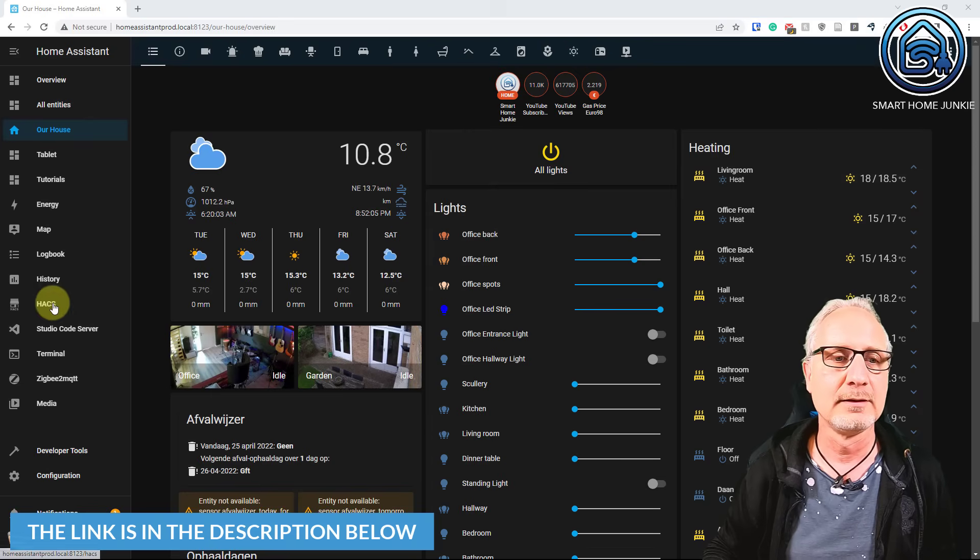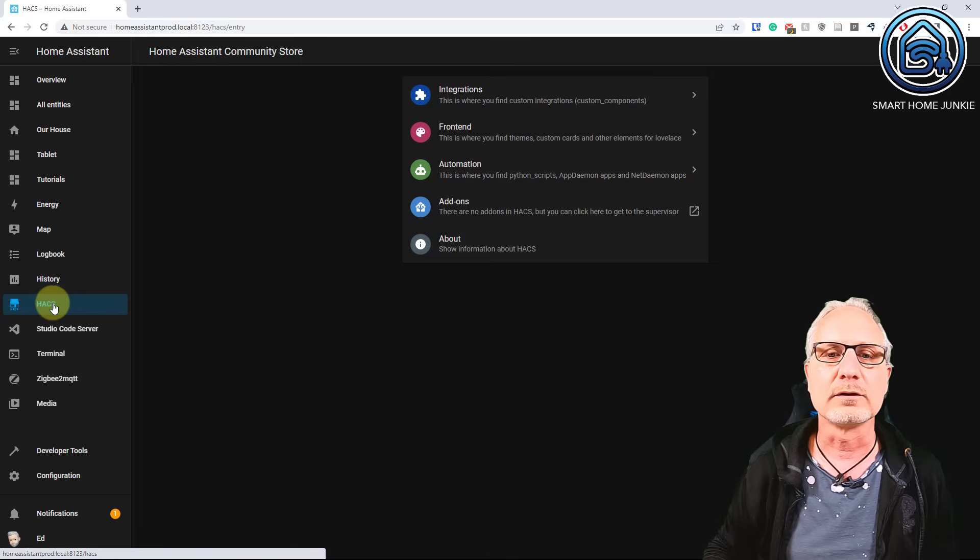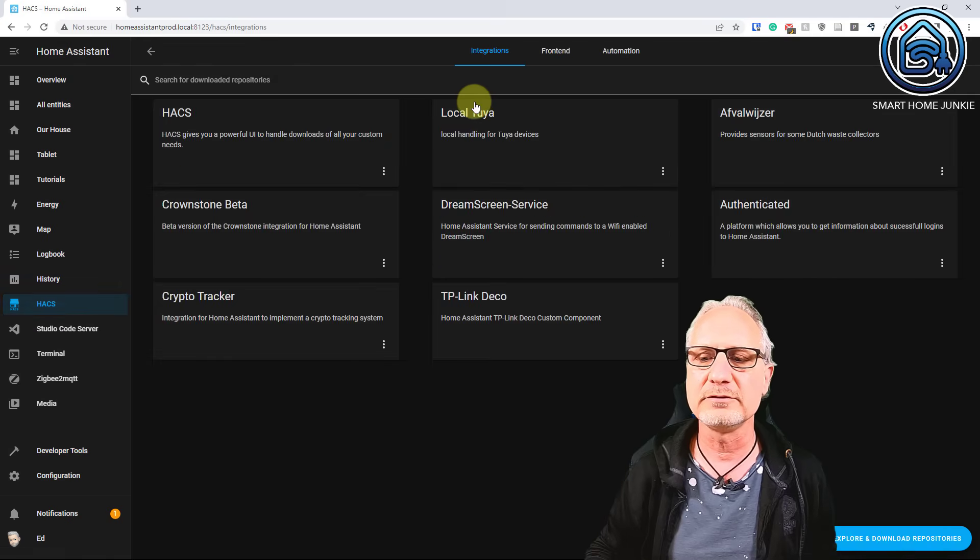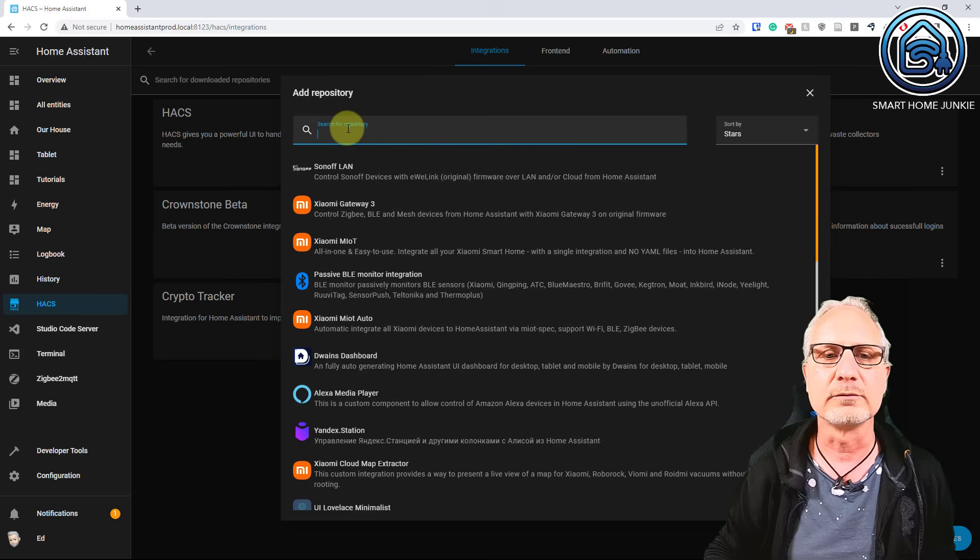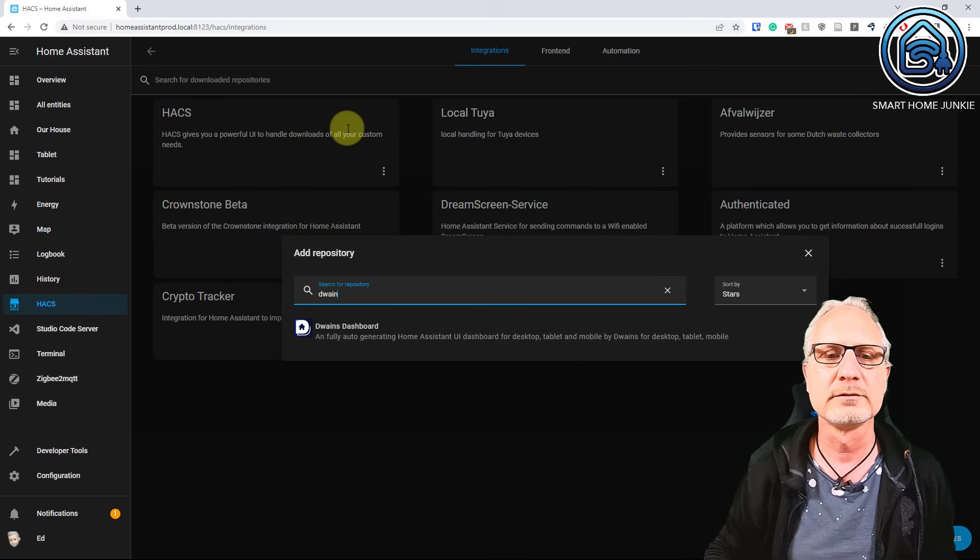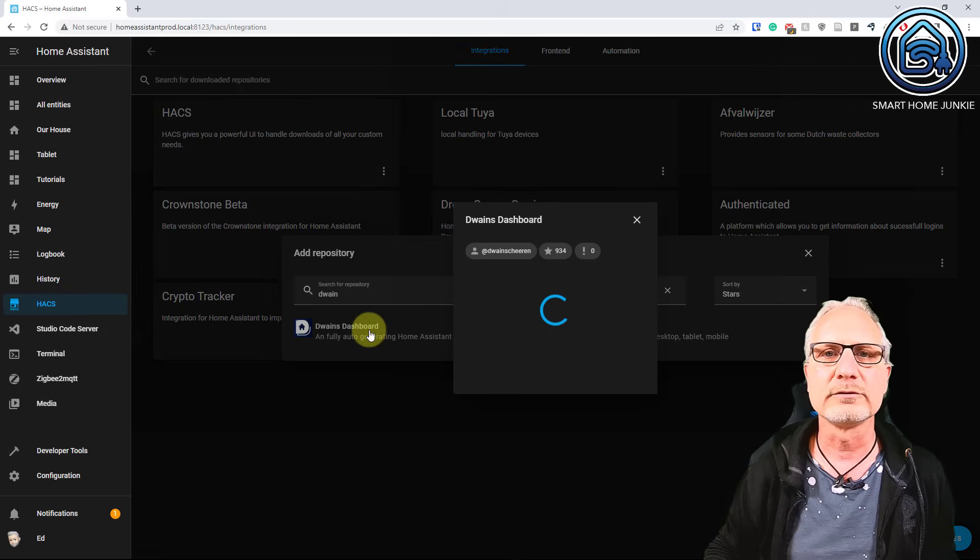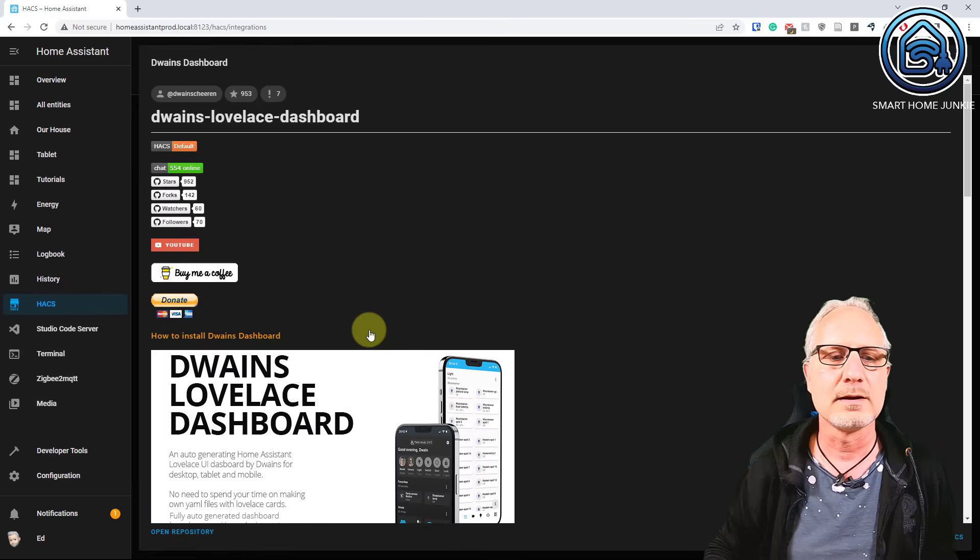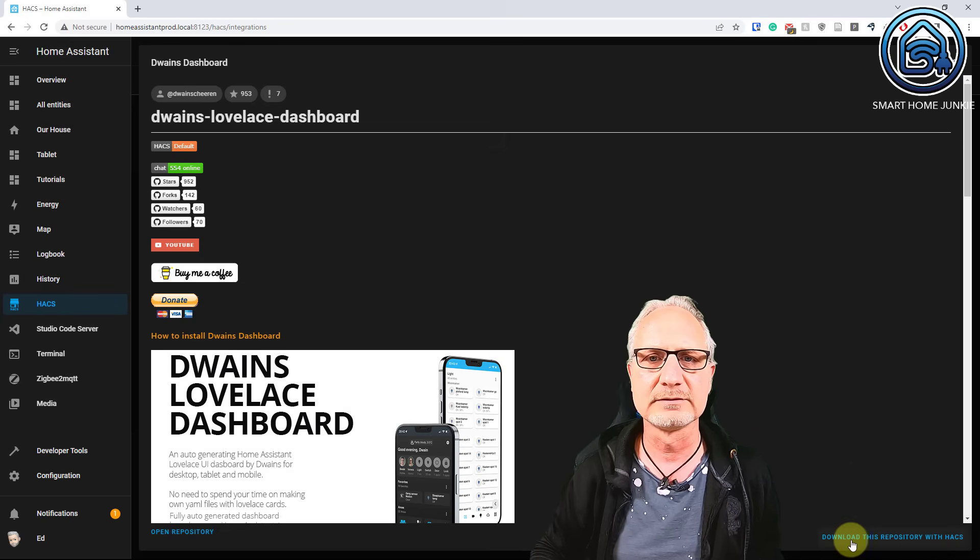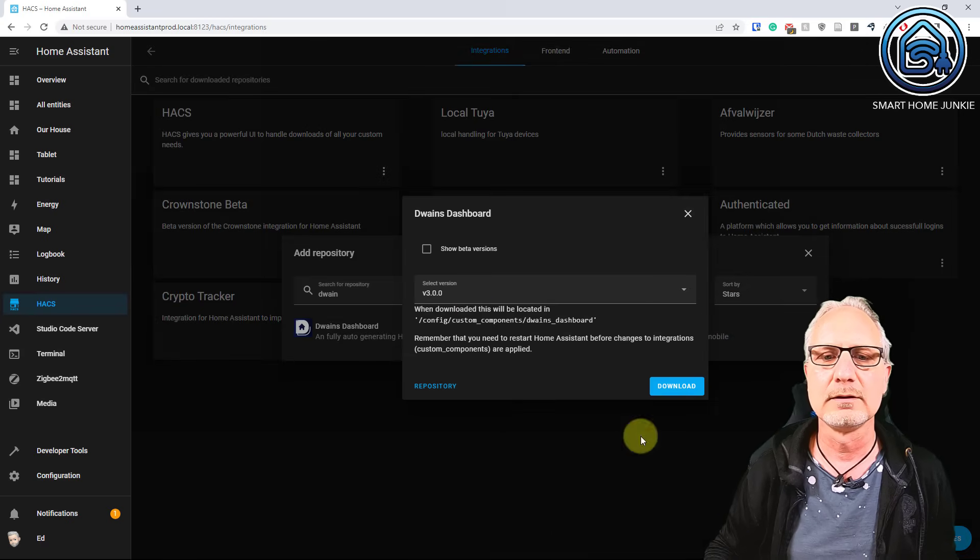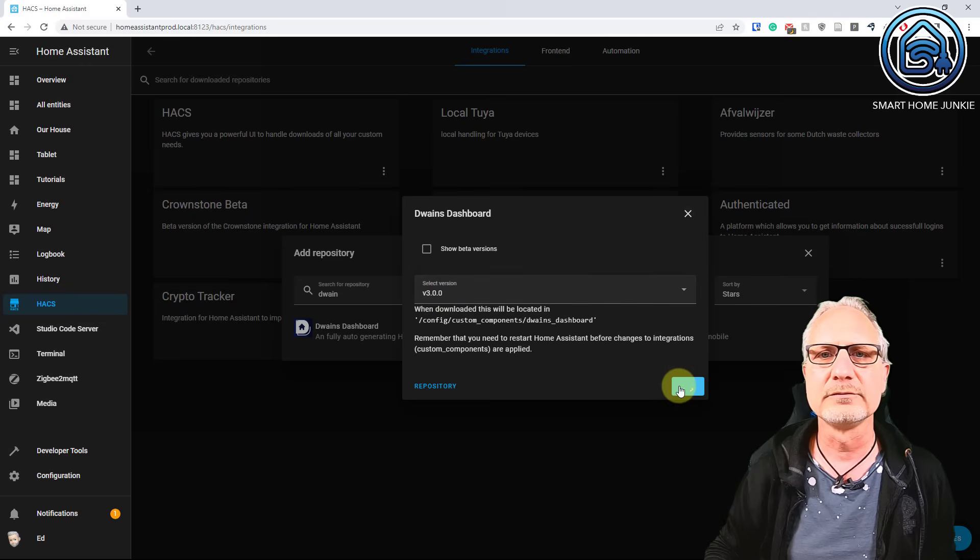So let's go to HACS first, and there we are going to add an integration. We are going to integrations, and we are going to download a repository. And there we are going to search for Dwayne's, and we click on Dwayne's Dashboard.